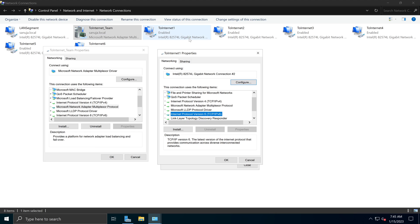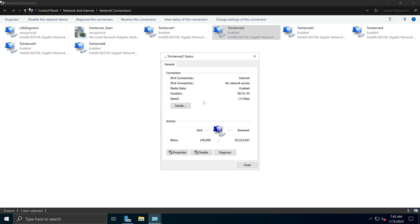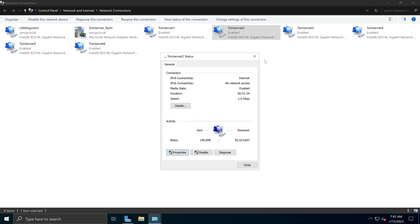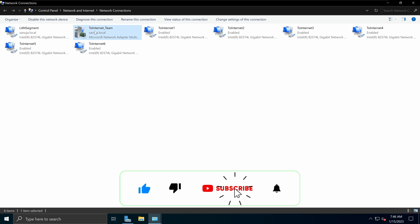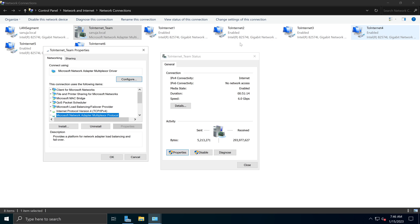The reason for this is that none of these network adapters which are part of our NIC team are directly taking any IP addresses — they are not assigned any IPs, not attaching to any DHCP, nothing like that. Whether IPv4 or IPv6, both are disabled on the member adapters. These network adapters function because we have a NIC-teamed network interface. Without that NIC team interface, these adapters cannot obtain any network information.